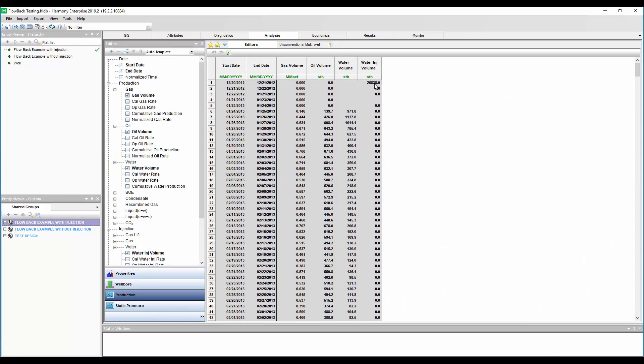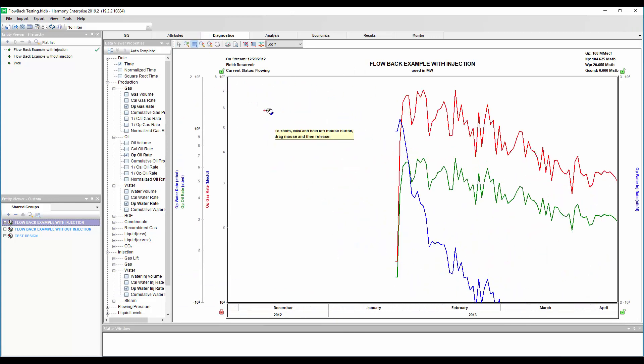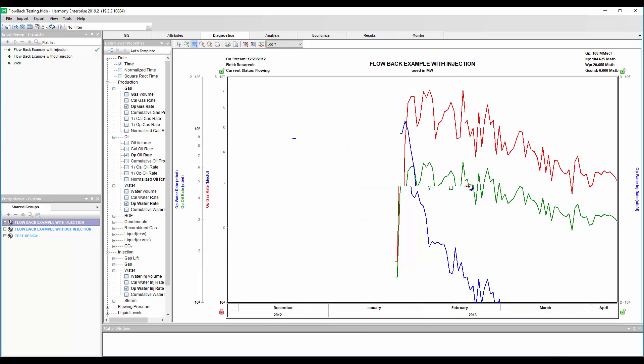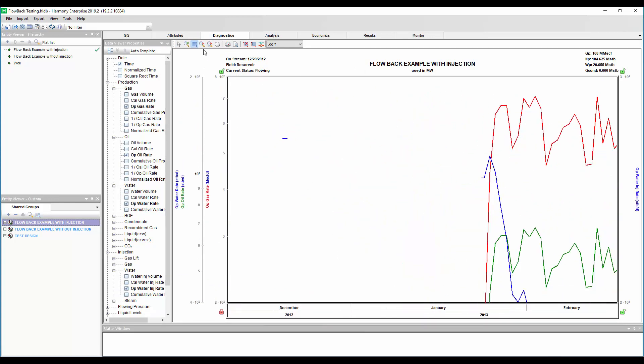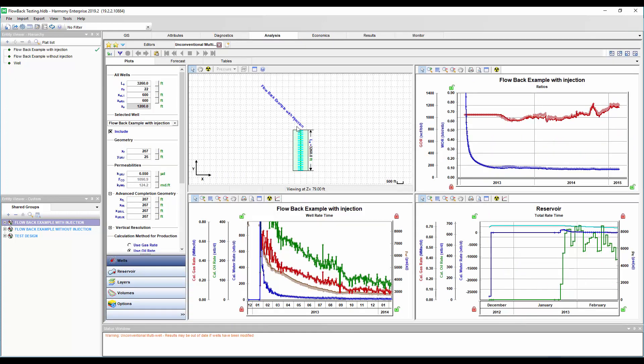So in this case, we put about 27,000 barrels of water in, and there's a few days of soak time here. So in this case, we have this in the actual production editor. And if we go and look at the production history, if we zoom in, we see this period of injection here before the production begins. So this is our injection here. So what impact does this have in the history match?